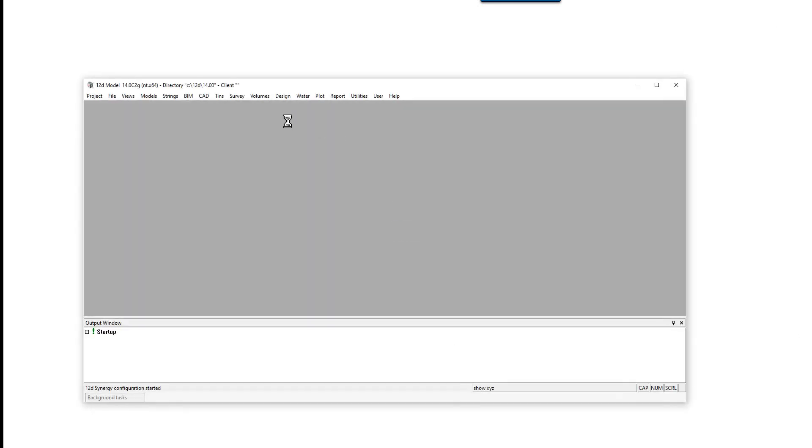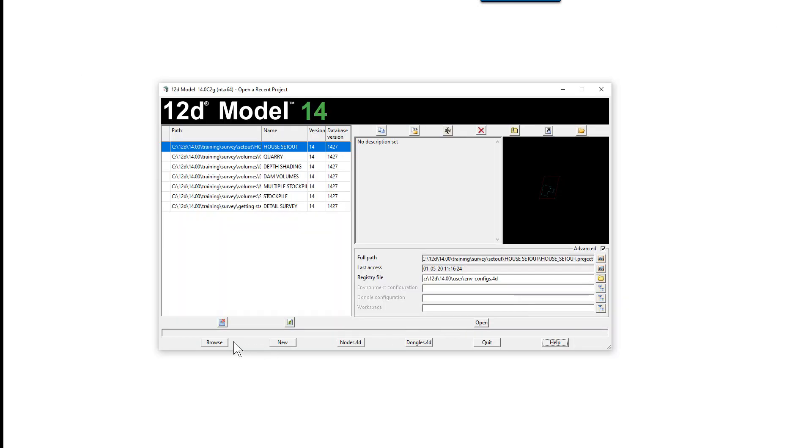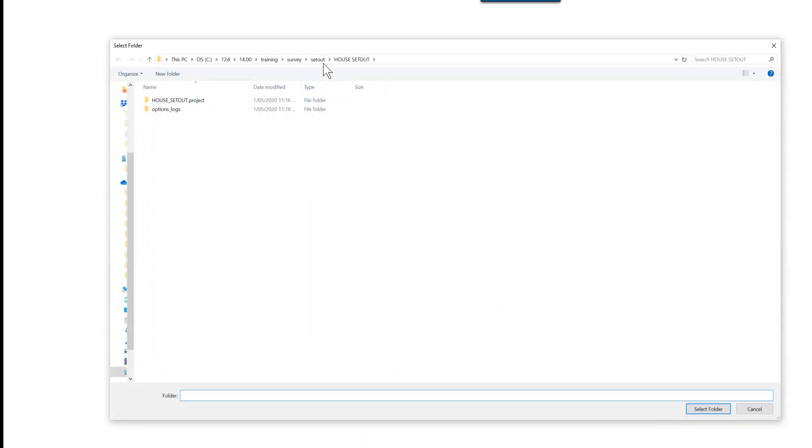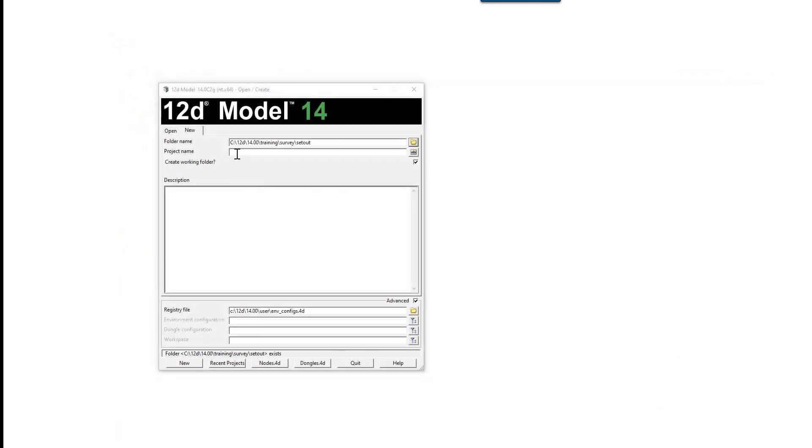In this exercise, CAD house set out, we're going to share the previous model for the lot and import a CAD drawing. We'll create a new project by selecting new and browsing back up to the set out folder.